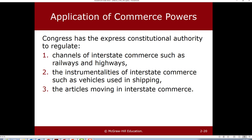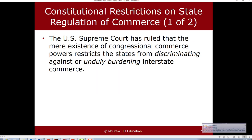Commerce Clause powers are applied to vehicles moving across highways, railways, articles moving, and flights. So how those goods got to the barbecue restaurant also invokes the Commerce Clause.